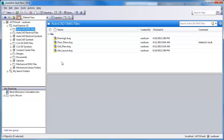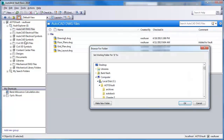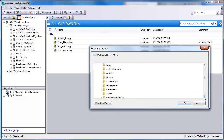To set the working folder, on the File menu, select Set Working Folder. Under AOTG Vault, I select Vault Working Folder in this case.